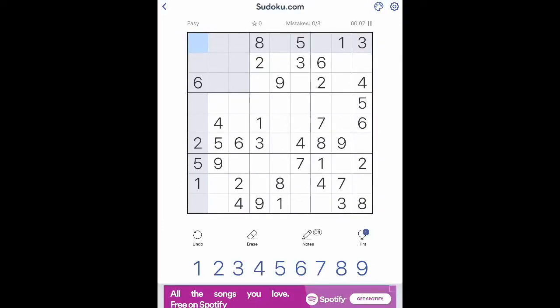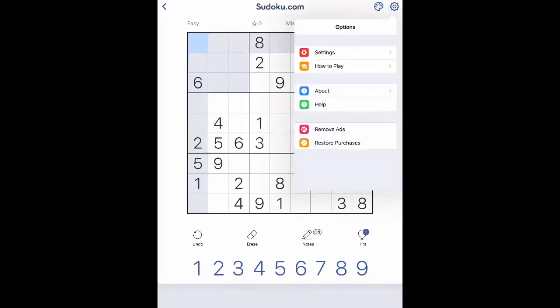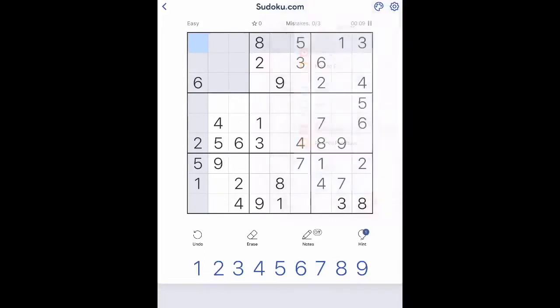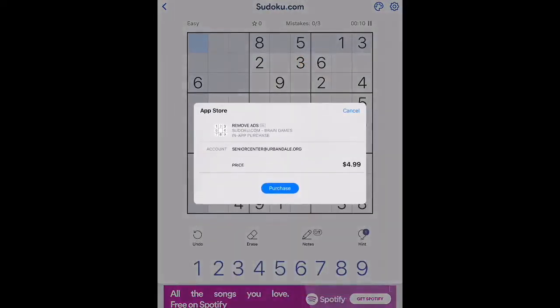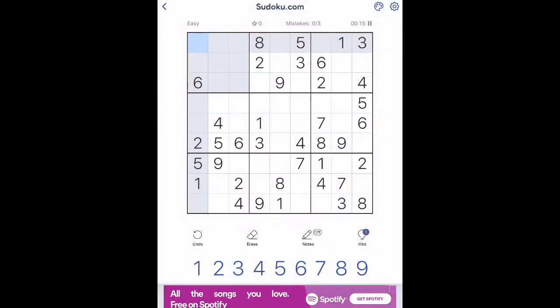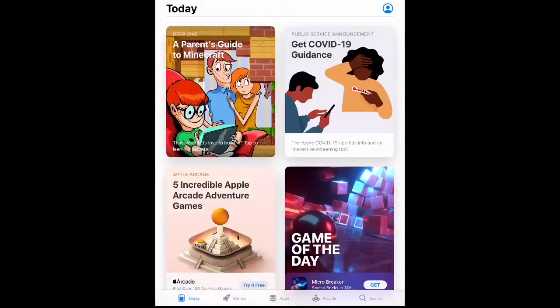There are a couple options. At the top of the page there's that gear box with settings, how to play, about, help, remove ads, and restore purchases. Remove ads on this game is $5. So you can play unlimited Sudoku for $5 — a little bit cheaper than a Sudoku book and more readily accessible. Just another option for you. Let's go ahead and close Sudoku and go back to our App Store.